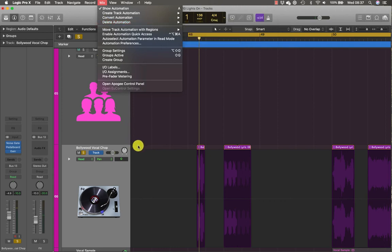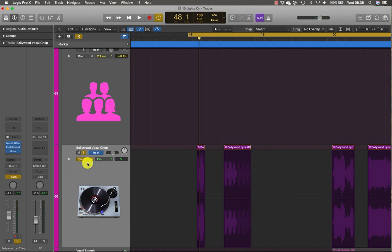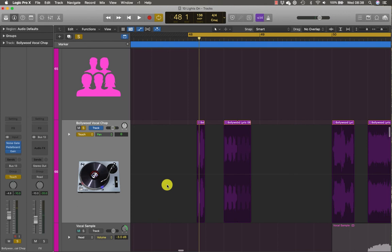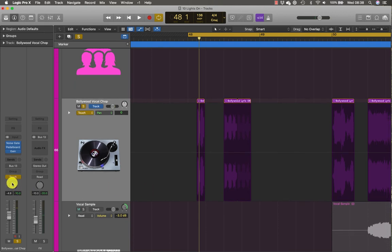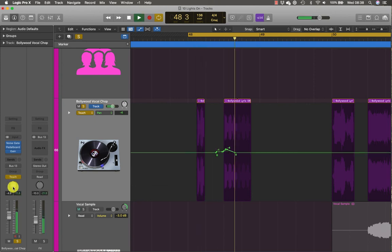So what we're going to do is rather than use read, we're going to use touch. So while you're in touch mode, any existing automation on the track is read as if Logic was in read mode. As soon as you hold down the mouse button on a knob or slider, then Logic starts recording new values. And when you release the mouse button, touch mode behaves like read mode again and the automation curve returns to its original value. You'll see that working now. So let's have a go adding some pan, and I'm going to automate this function here, the pan function. So here we go, try again.